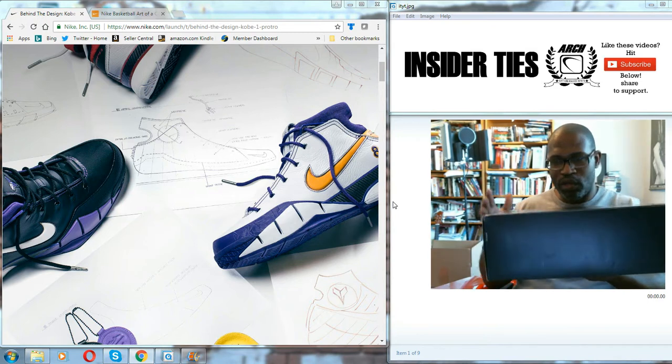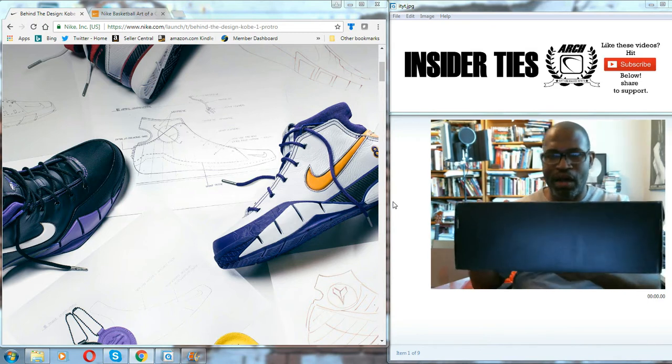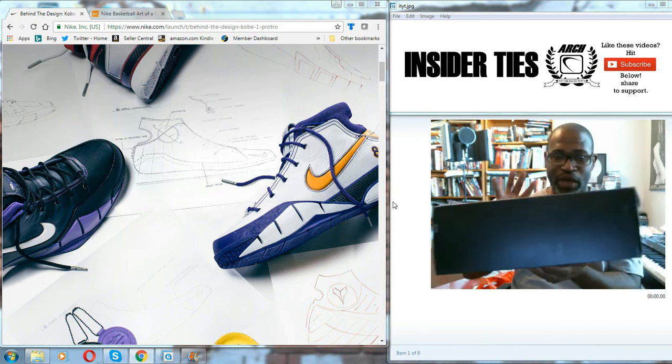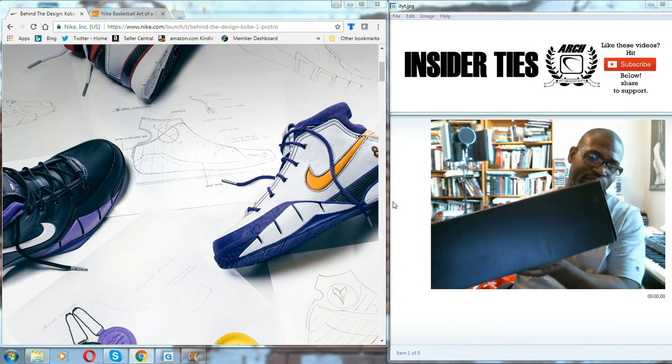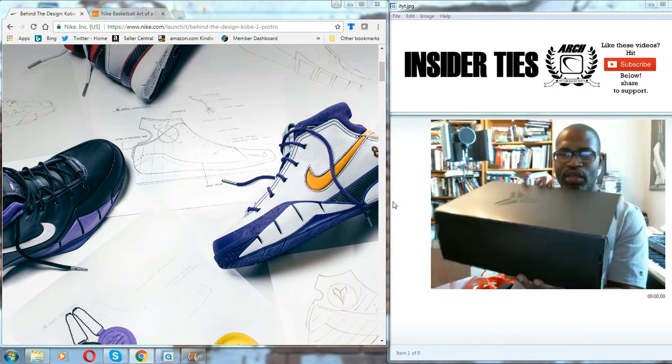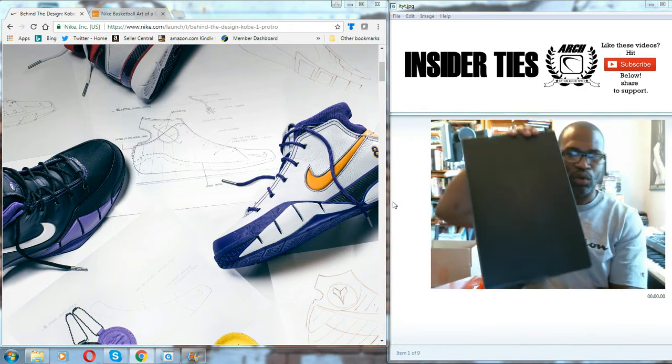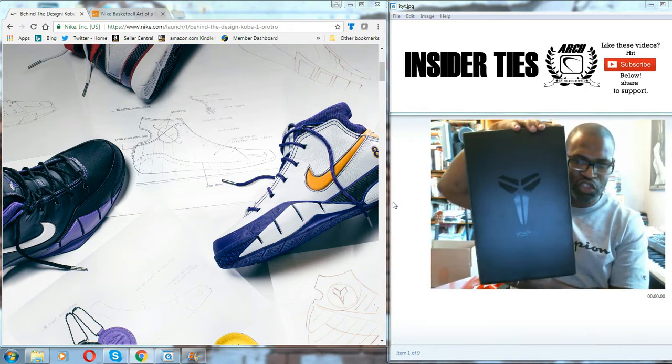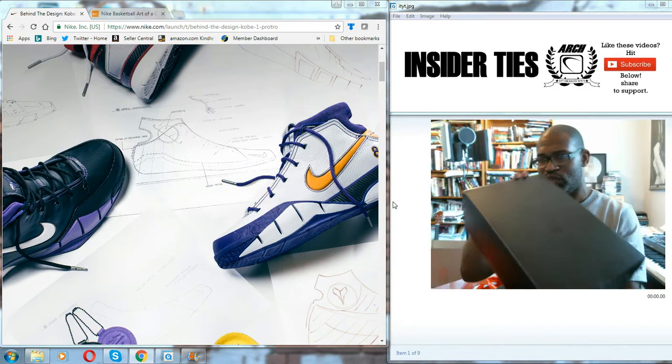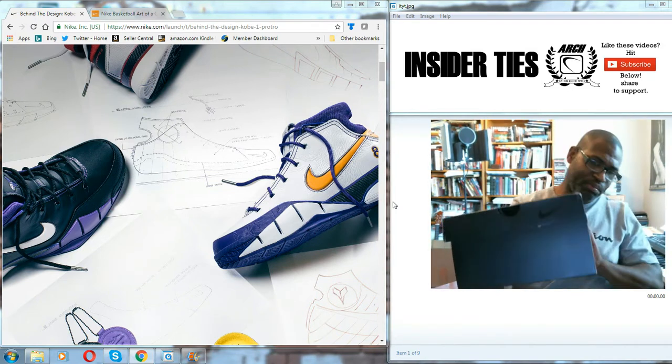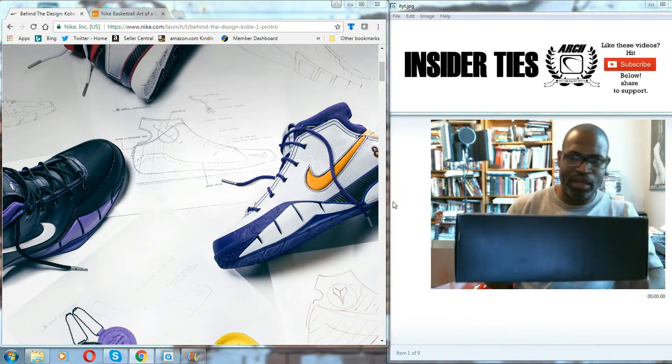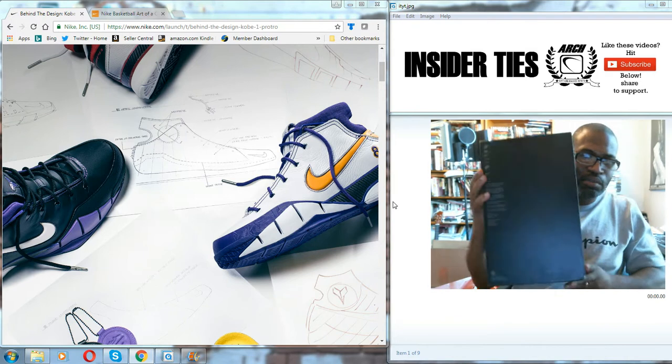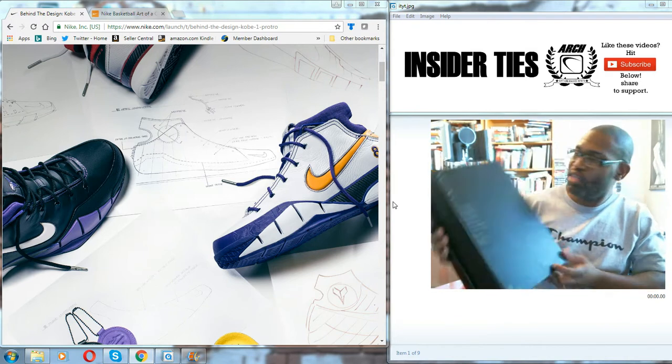So we're going to go into the box. Make sure we get that out of the way first. We got the black box and this is the Kobe One Pro Tro. We got the sheath on the top with the Kobe signature. The back of the box is black. The side of the box is black.